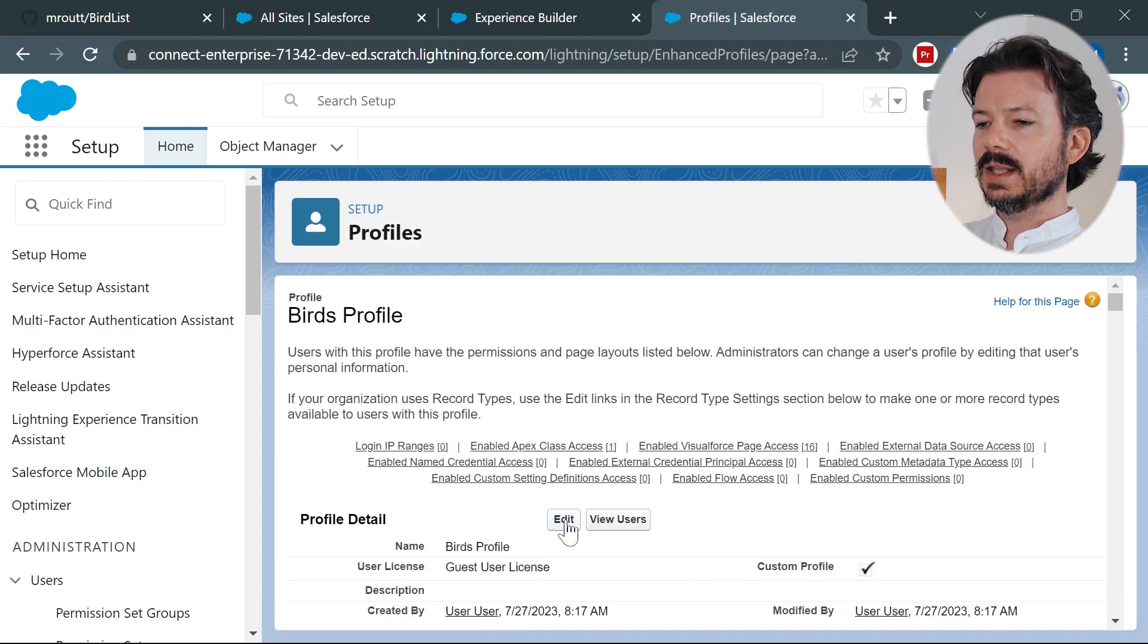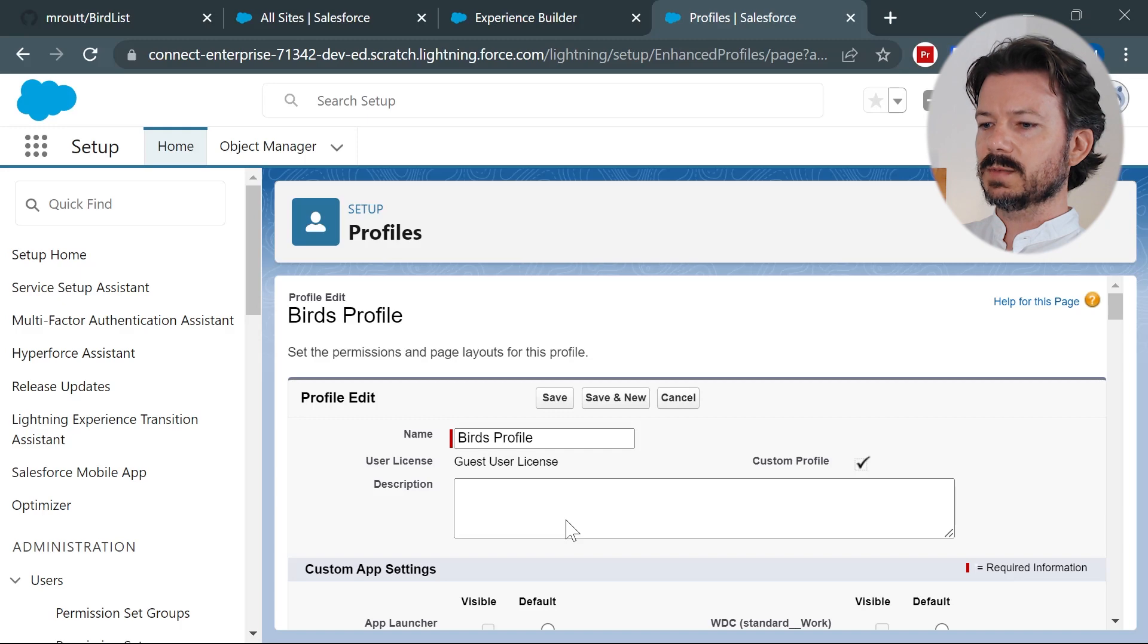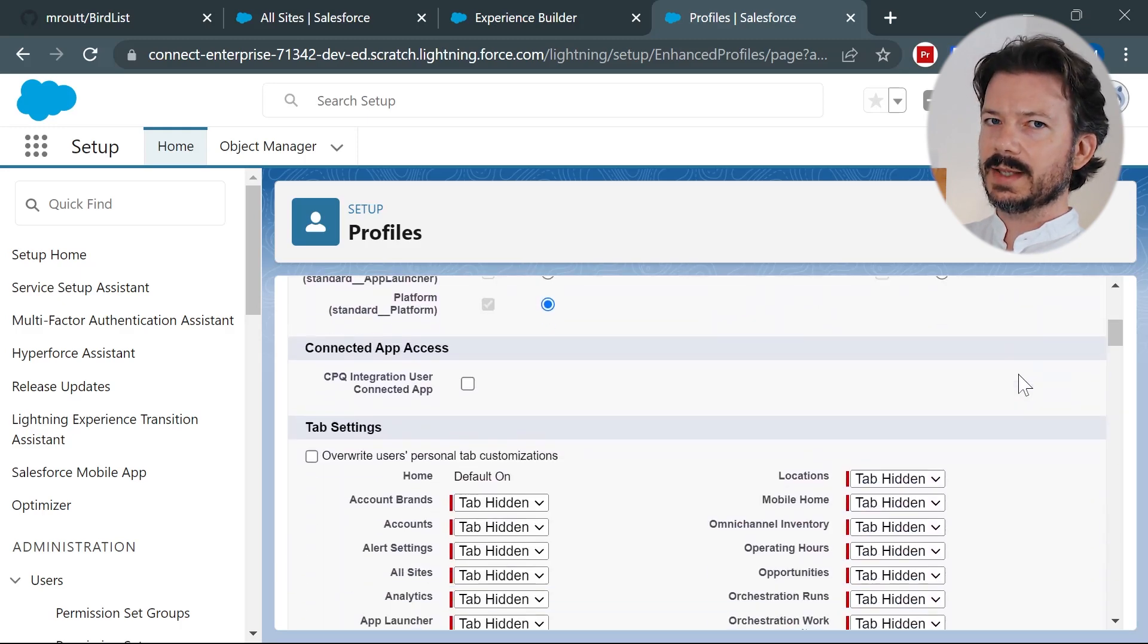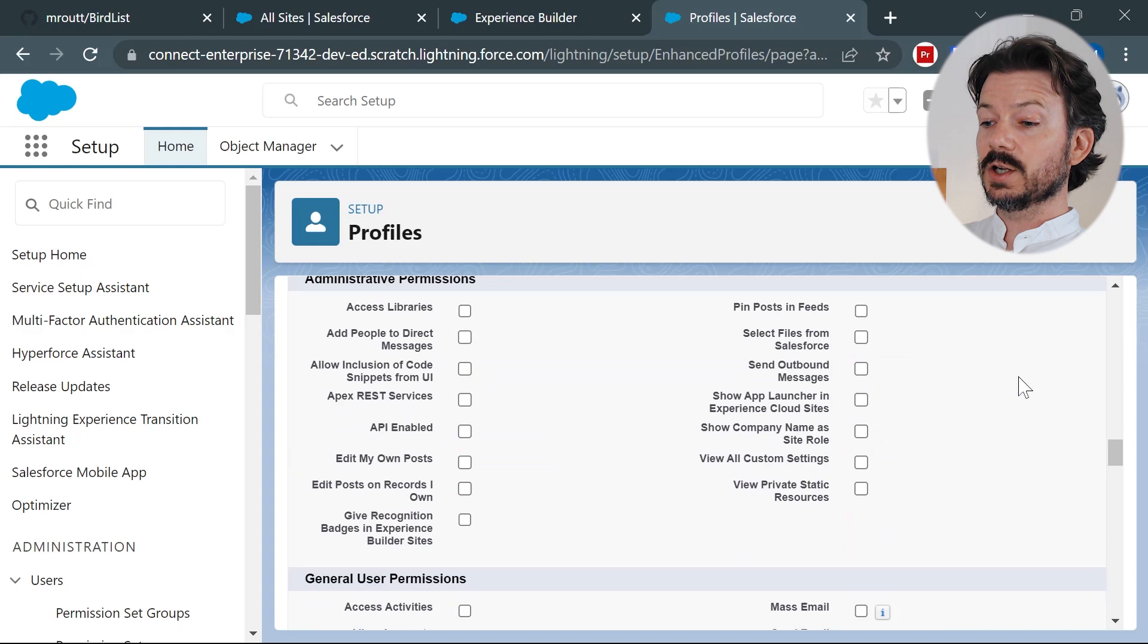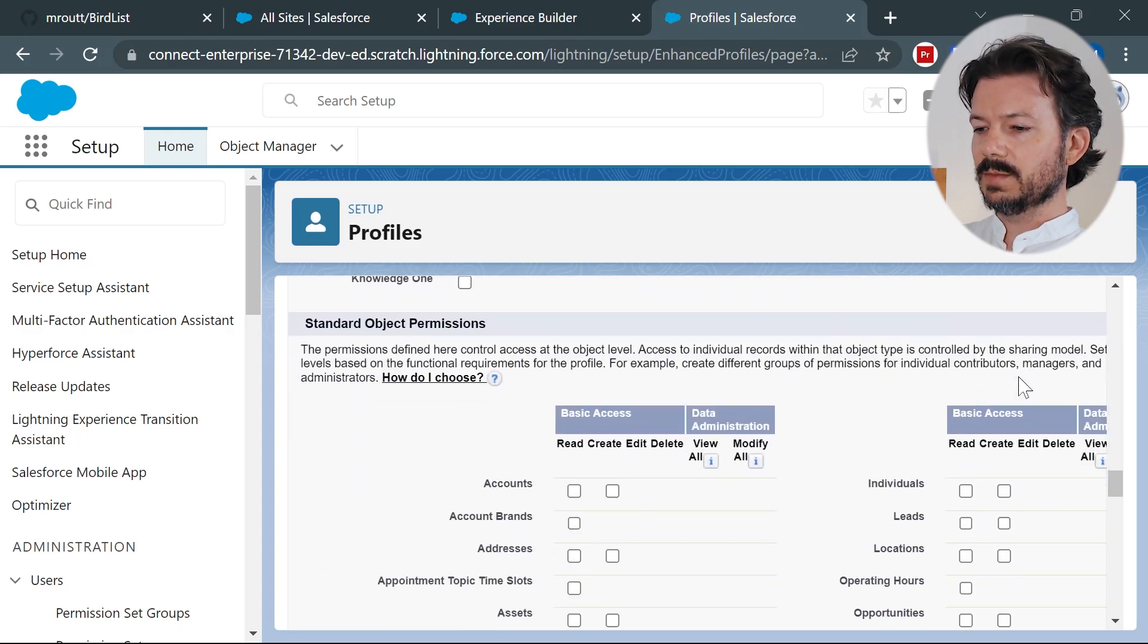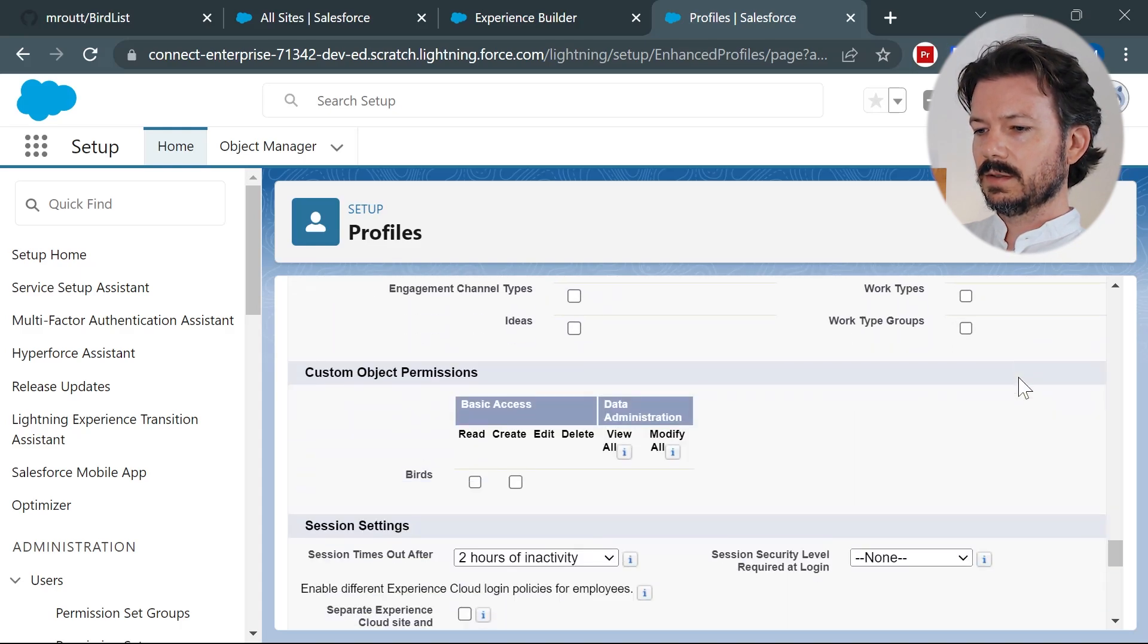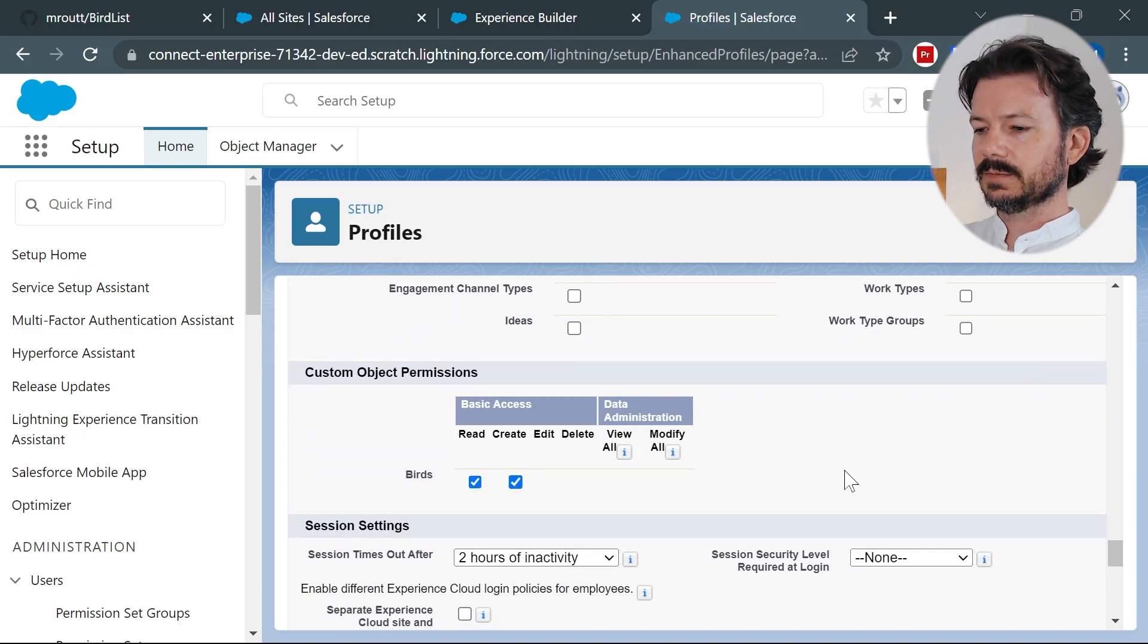And then we'll edit again to give object access to our guest profile. And we'll need to scroll all the way down past the standard components to find our custom bird object. And we'll give it both read and create permissions. And hit save.